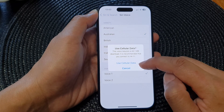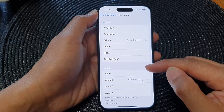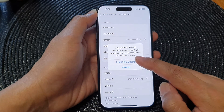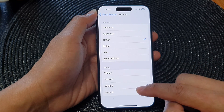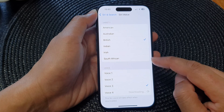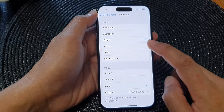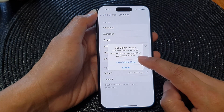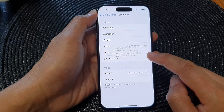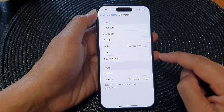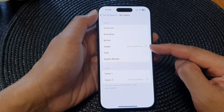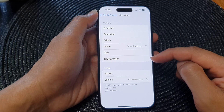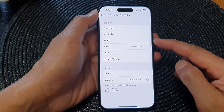Siri will say: 'Hi, I'm Siri, choose the voice you'd like me to use.' Down here there are a number of different voices that you could choose. As you can see, there are different voices from different countries, so you will get a different accent depending on what you have picked.